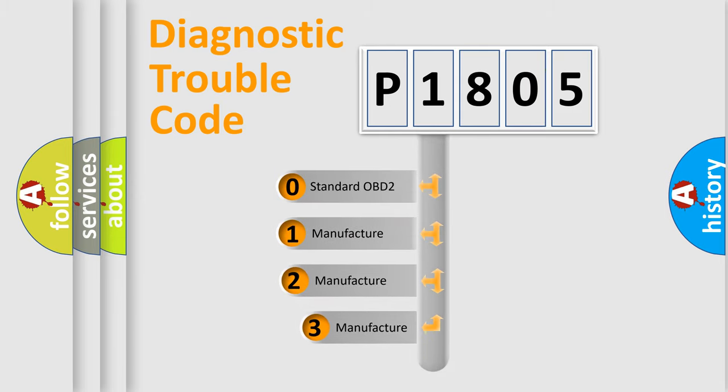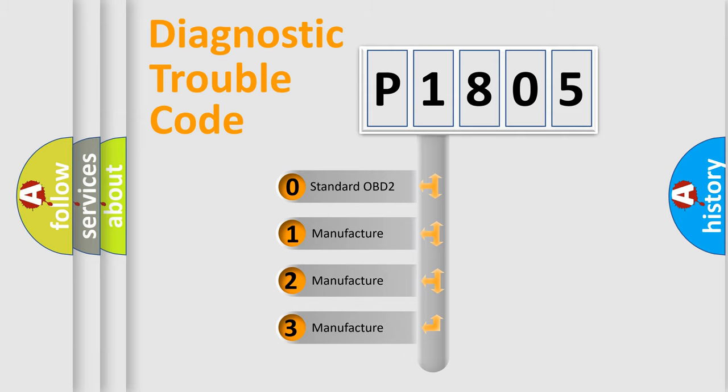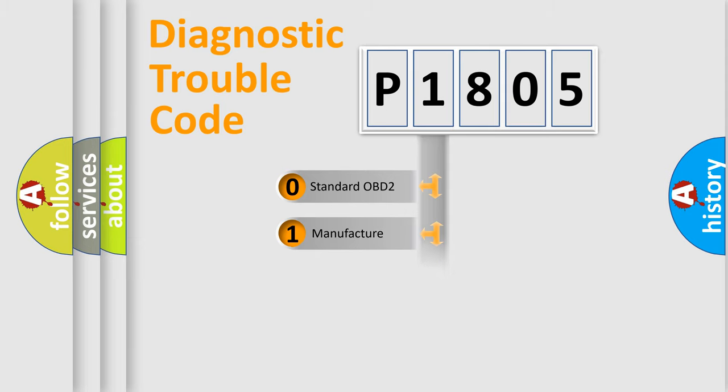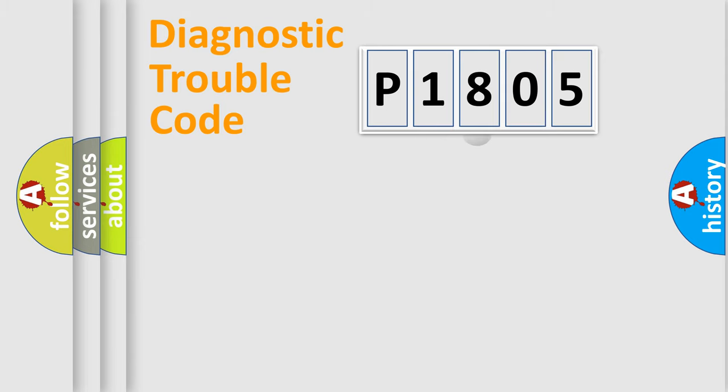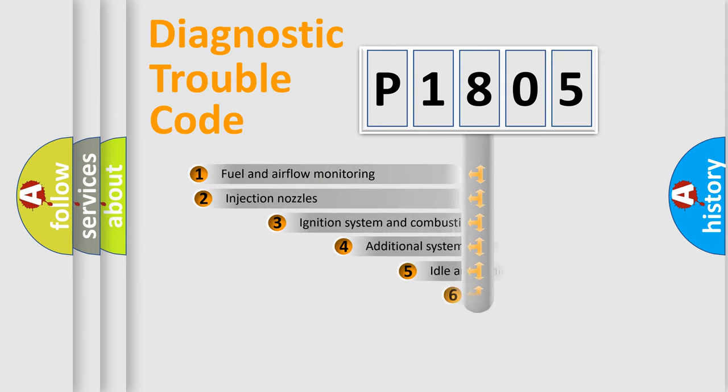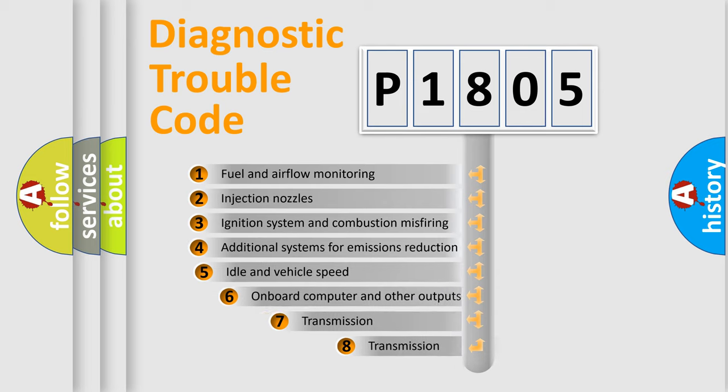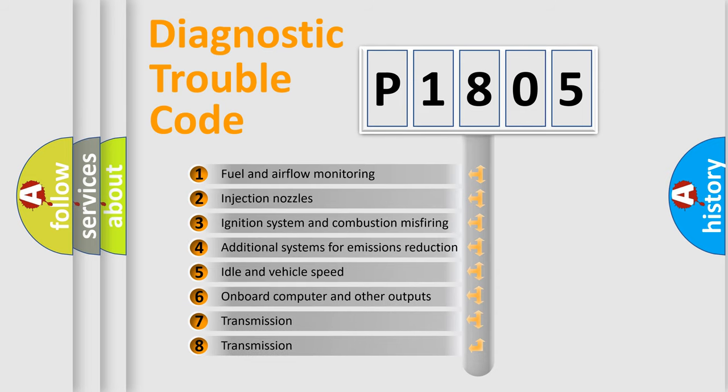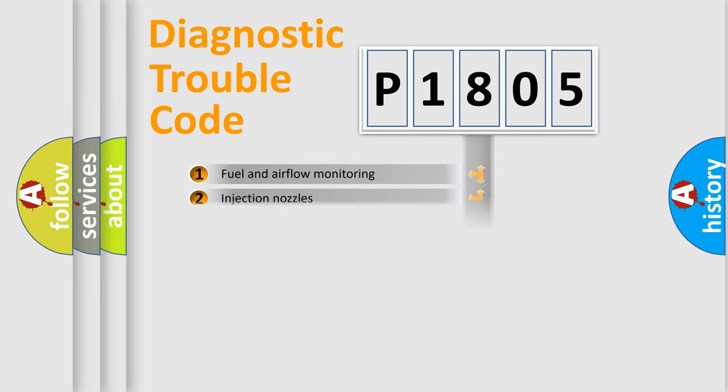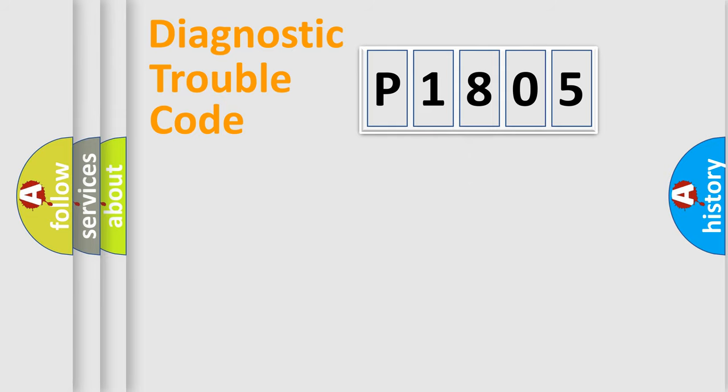If the second character is expressed as zero, it is a standardized error. In the case of numbers 1, 2, 3, it is a manufacturer-specific expression of the car specific error. The third character specifies a subset of errors. The distribution shown is valid only for the standardized DTC code.